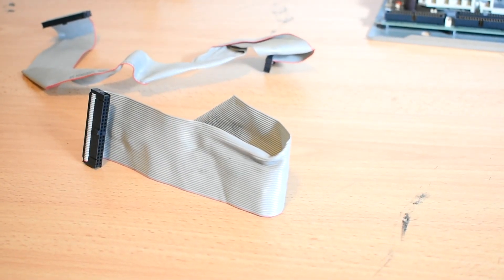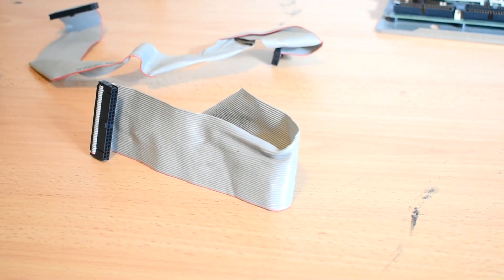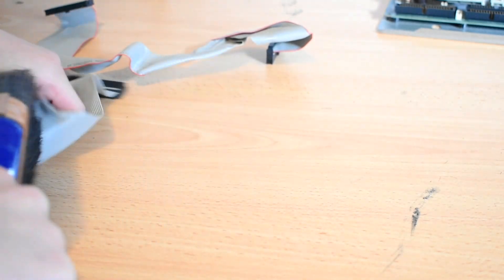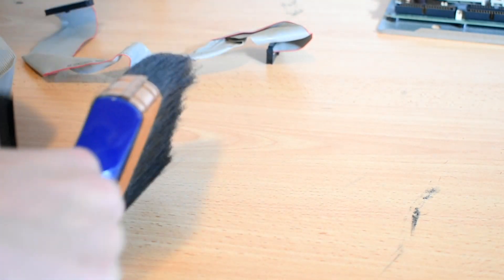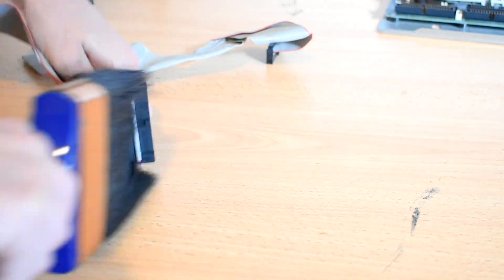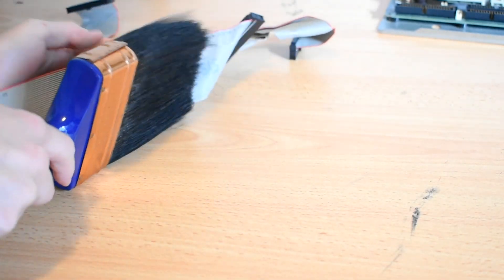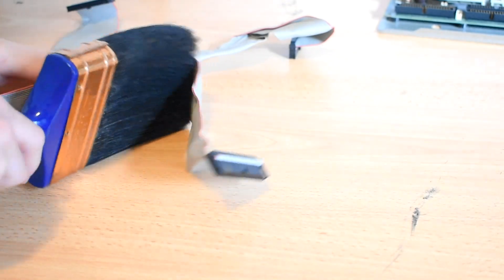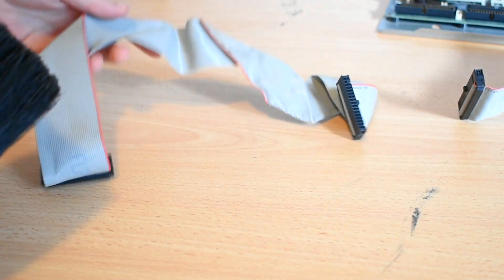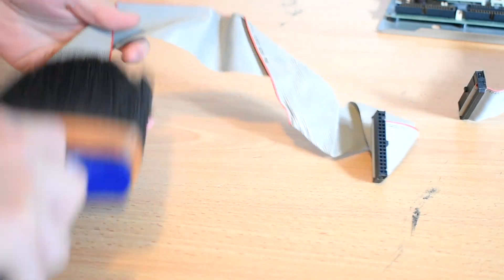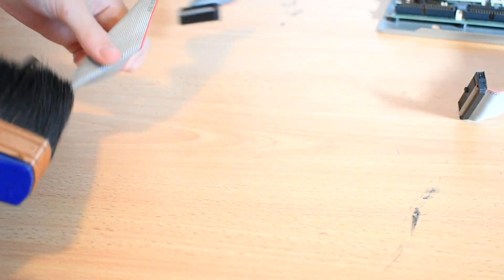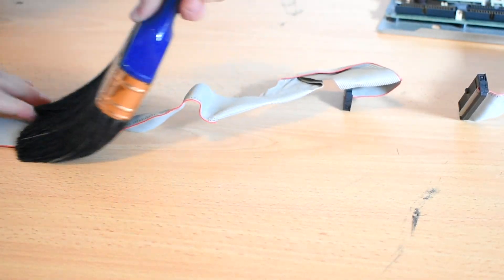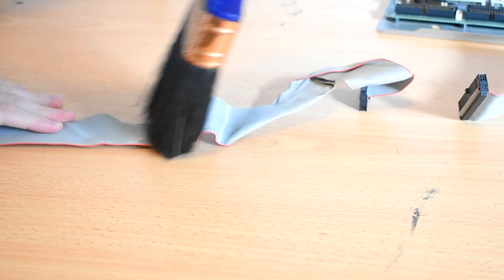There's a few ways you can go about cleaning IDE cables. Some people will just submerge them in water, and that works pretty well. But these ones actually aren't too dirty because they're never really exposed to a fan. So I'm just gonna use the brush on them because it seems to work perfect. And they look good as new.